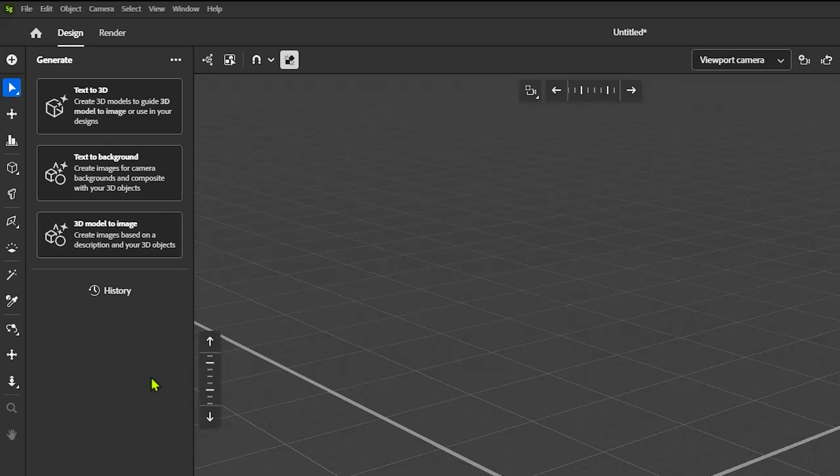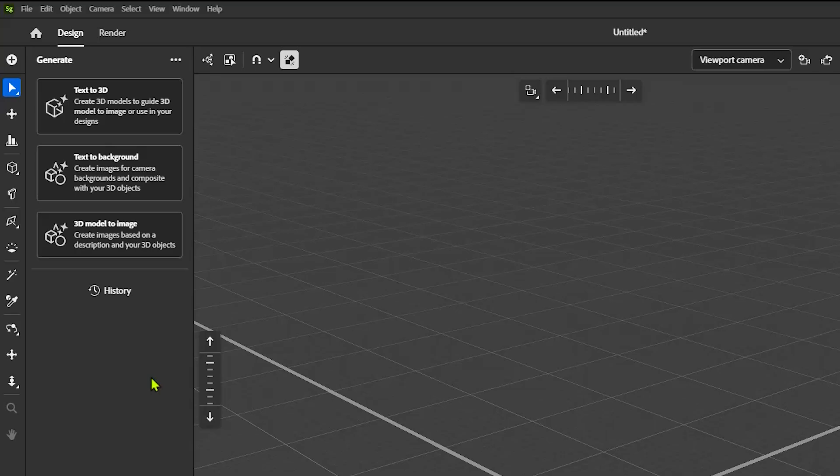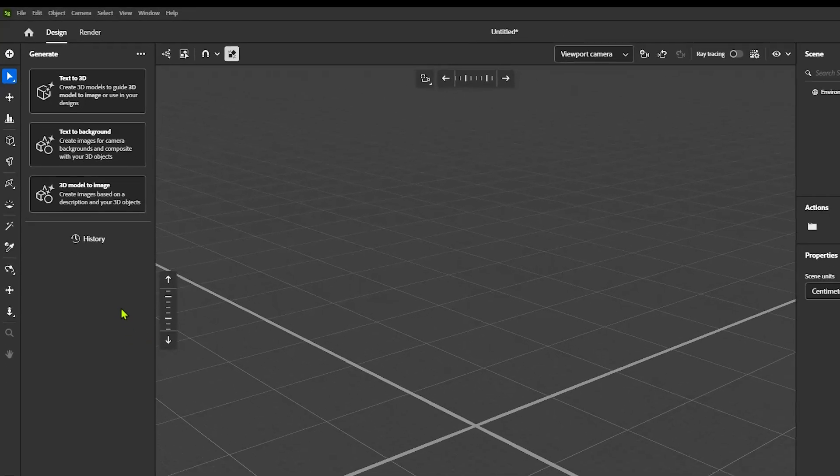Text to background. That's creating images for camera backgrounds and compositing in your 3D object. And then the 3D model to image is just about creating some images based on your 3D models. So let's talk about each one here. Let's get into it. And we'll kind of show some use cases. So start simple and then work our way up to some complexity.